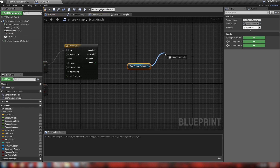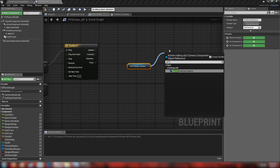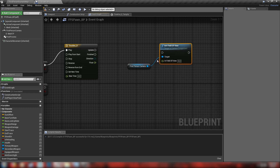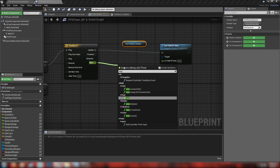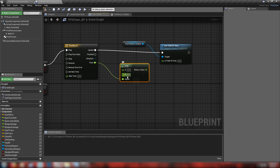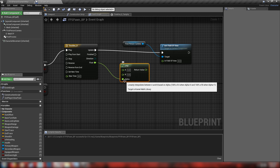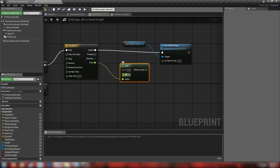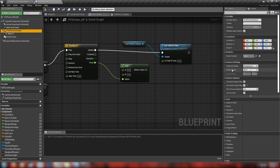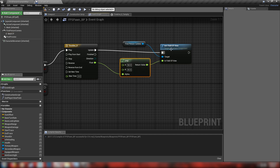We can use this animated float to lerp between two values — for example, the field of view of the camera and the position of the arms. Let's grab our camera and find 'Set Field of View'. We'll hook this up from our update pin, and from our float we'll get a lerp node — similar to how it works in material graphs, it takes two values and uses an alpha to interpolate between them. When alpha is zero it shows value A, when alpha is one it shows value B. Our camera's field of view is currently 90 degrees, so our A value is 90, and our B — the ADS field of view — we'll set to 45. We'll plug the lerp into the field of view.